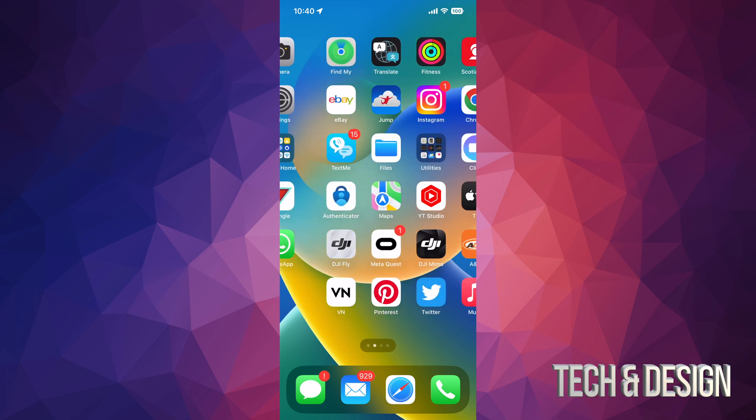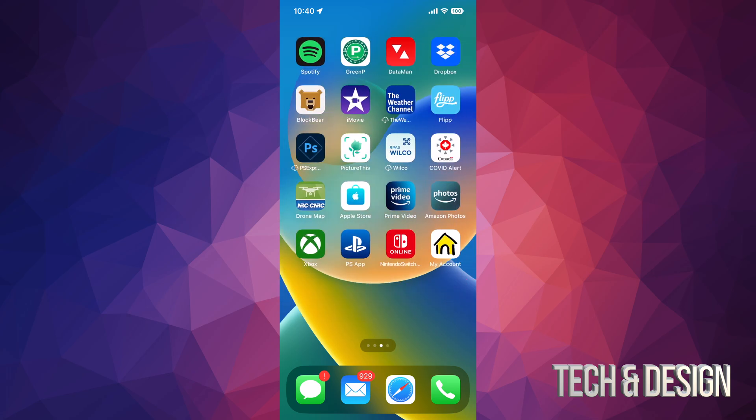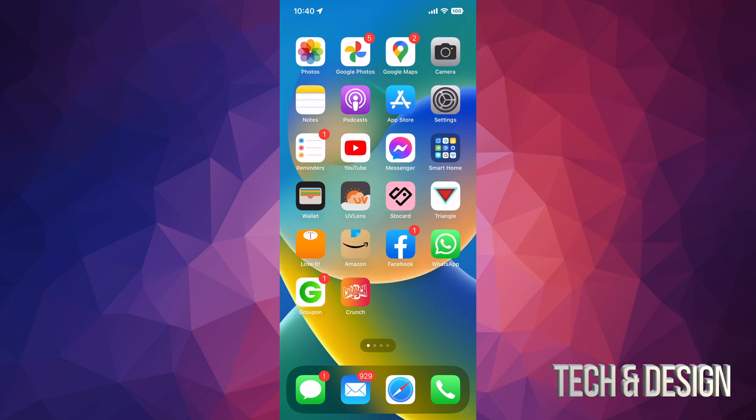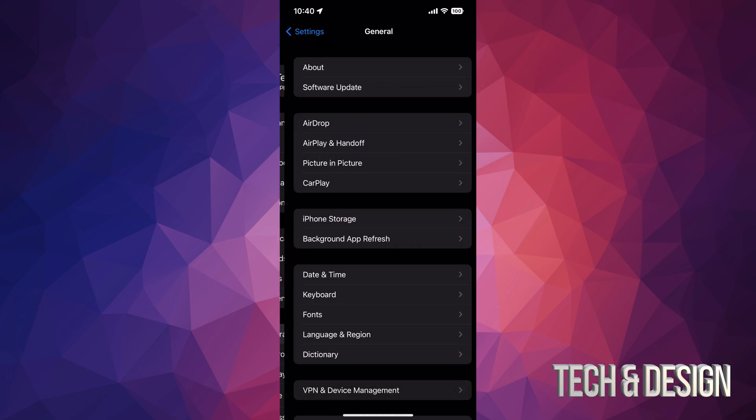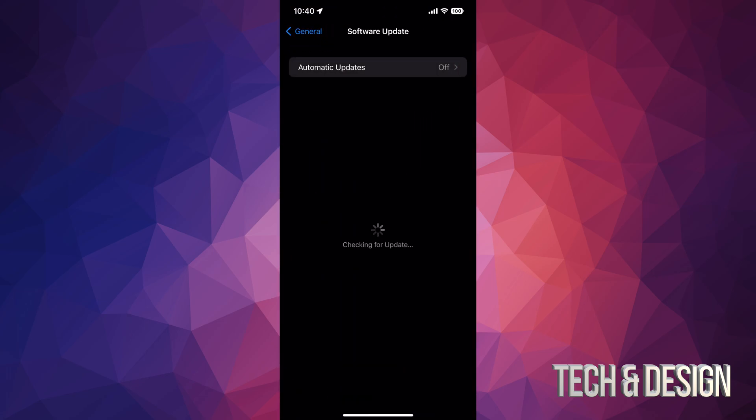That's it for today's video. We're all up to date. Just to make sure, you can go into your Settings, General, Software Update, and right here it should tell you that you're all up to date to the latest iOS. Anyways, that would be it for today's video.